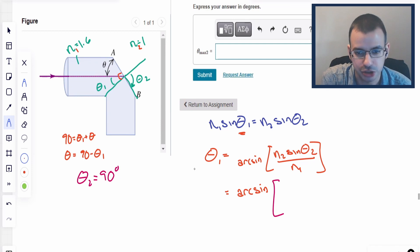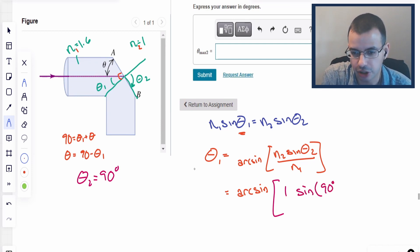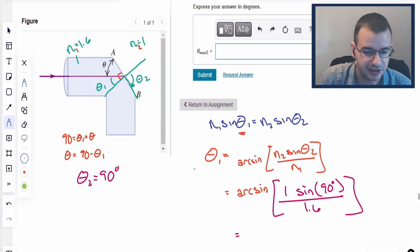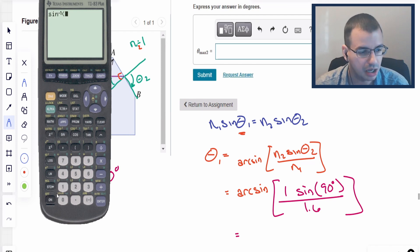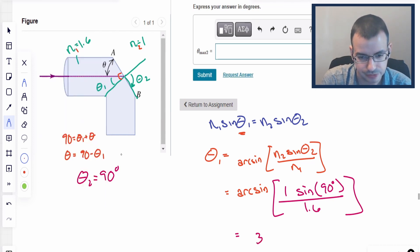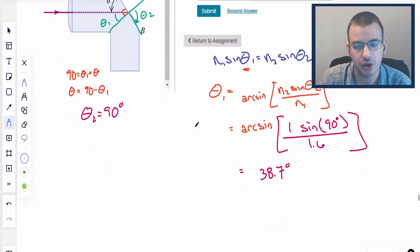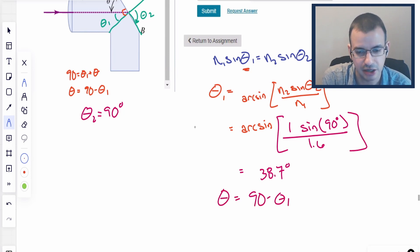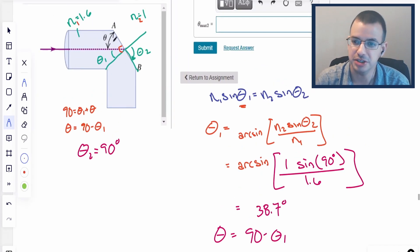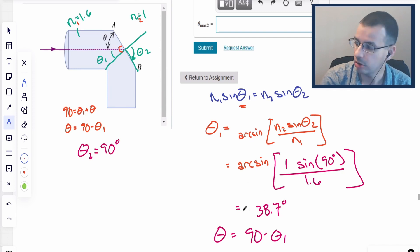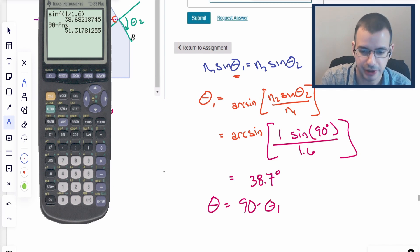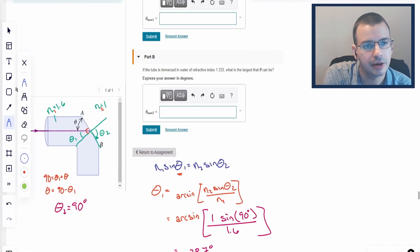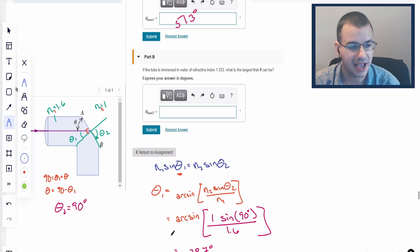So we have arc sine of N2, which is 1, times sine of 90 degrees, which is 1, all over N1, which is 1.6. This gives us arc sine of 1 over 1.6, which gives us 38.7 degrees for θ₁. We're concerned with θ, which is 90 minus θ₁. That's because the angle they're referring to is with respect to the surface, but we find it with respect to the normal using Snell's law. So we do 90 minus 38.7 and get 51.3 degrees. That's the maximum theta.